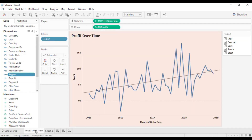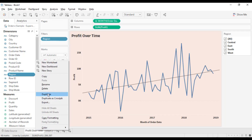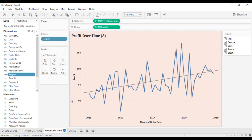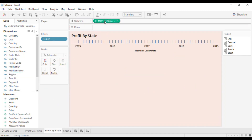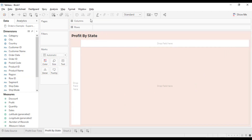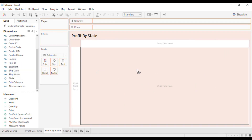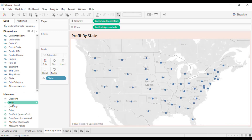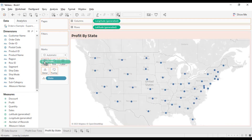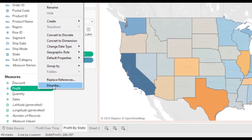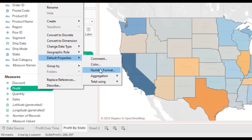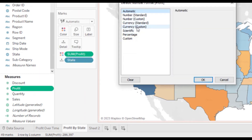Let's move to the second chart, which is Profit by State. Duplicate this sheet and rename it to 'Profit by State'. Keep the formatting as is and remove all rows, columns, and filters. Drop the state to the view, drop profit to the colors, change the default properties, and show profit as a label as well.